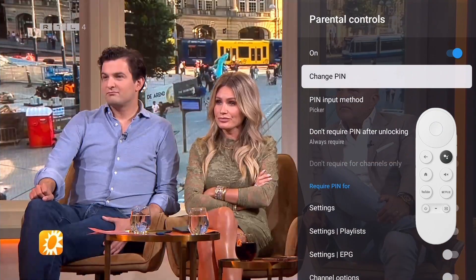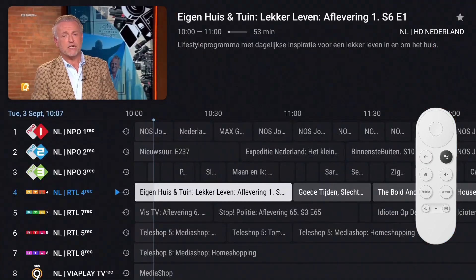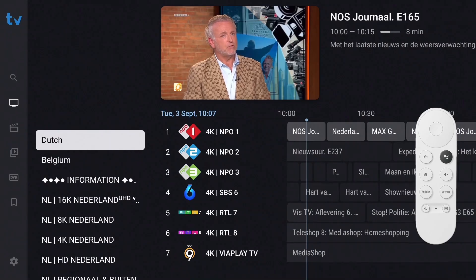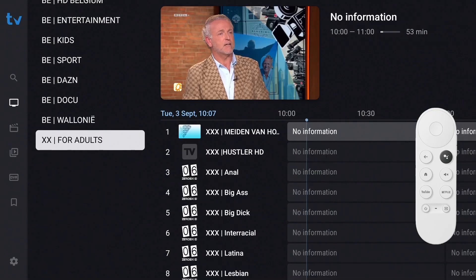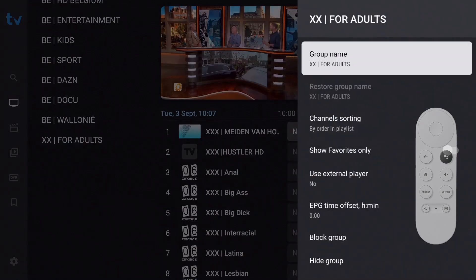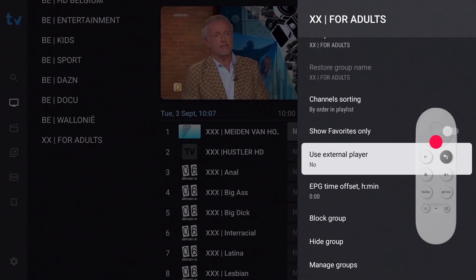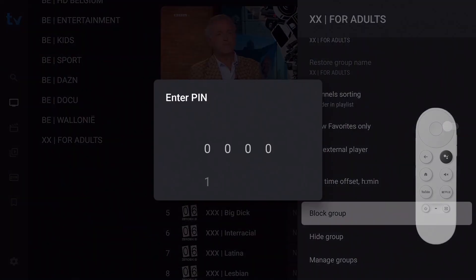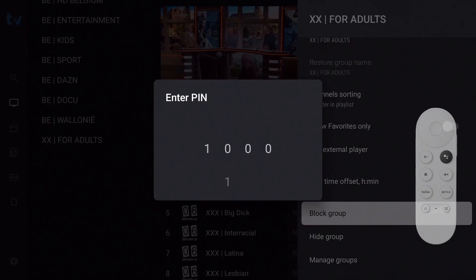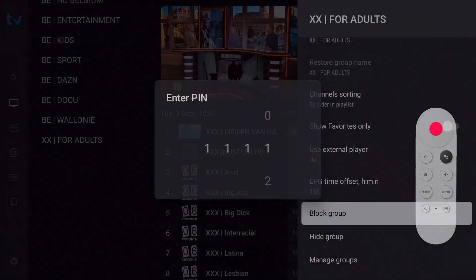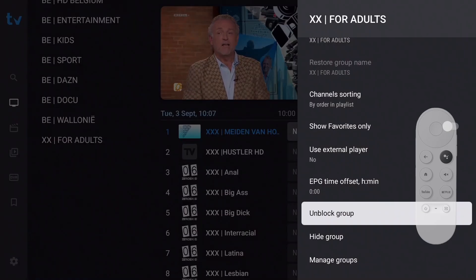Exit the settings menu and then open the EPG. Go to the groups list, select the group in question, and make the groups menu visible by long pressing OK. Move down and select 'Block Group,' then enter the PIN you've created. A pop-up will appear at the bottom of the screen saying that blocking is enabled. Press Back to exit the groups menu.